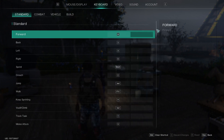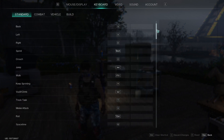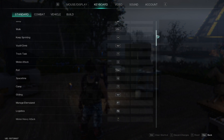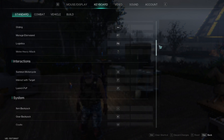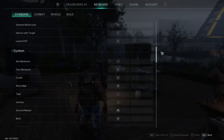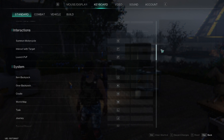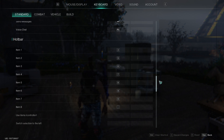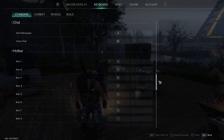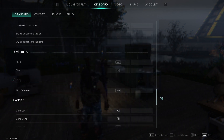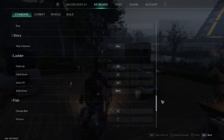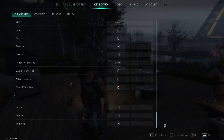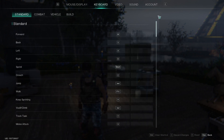For Standard, as you can see, you have everything from movements to basic melee attacks, tracking tasks, logistics and stuff like that. You also have different interactions, different system settings, and your chat, hotbar, swimming, story ladder, fishing, and settings — so pretty much a lot of things.